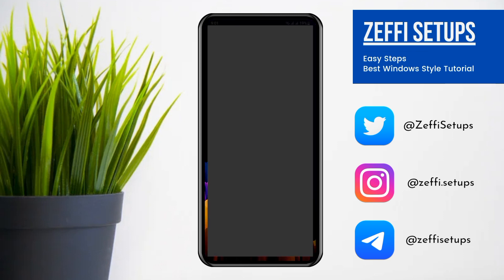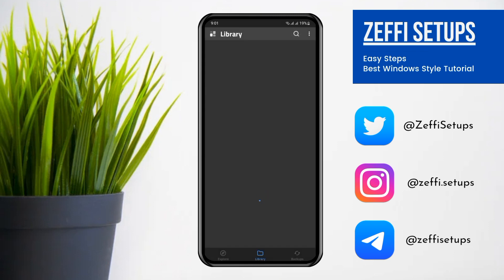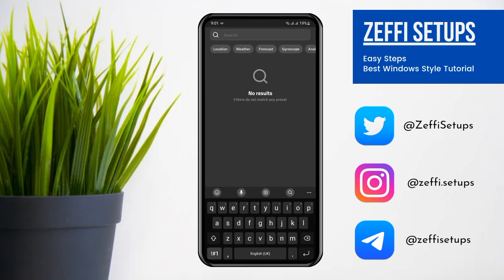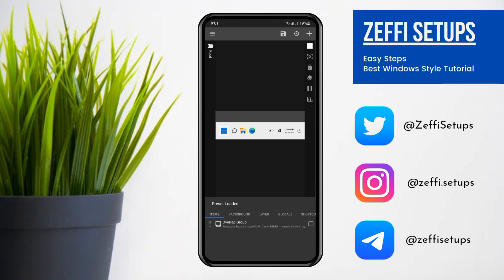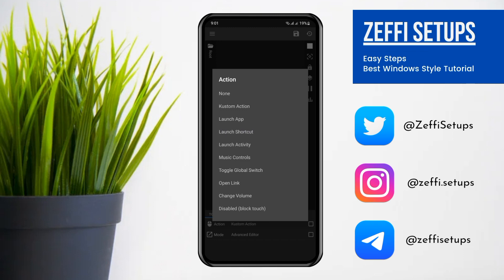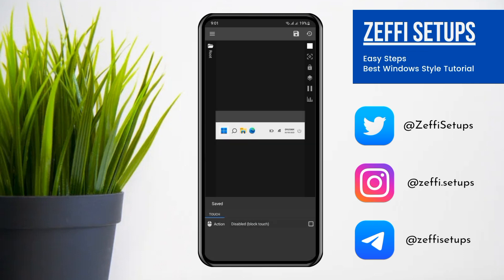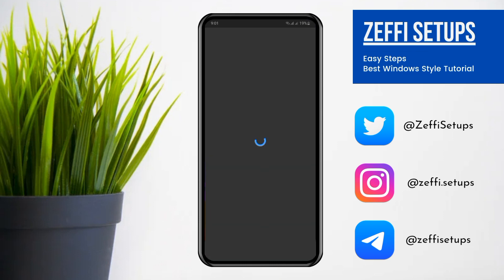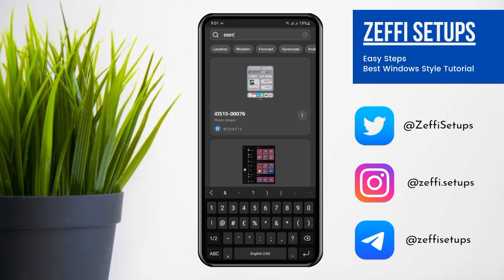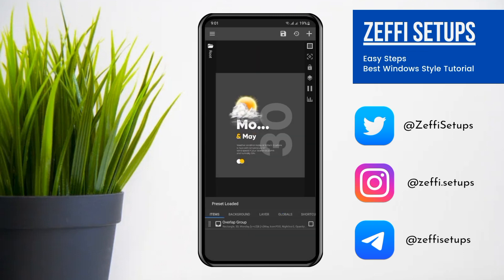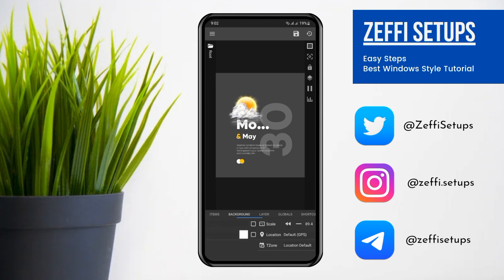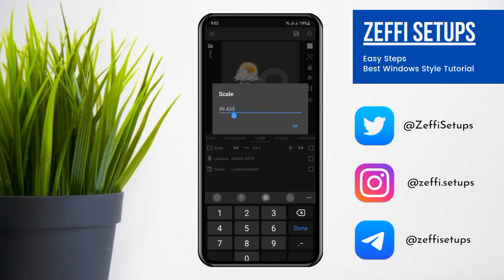Now tap on the bottom widget, open the search and type 0009, then tap on the widget. You have to do nothing — simply go to Widget Touch, tap the logo on the button, then open the widget and tap on it. Tap on Custom Action, again tap and select Disable Block Touch.